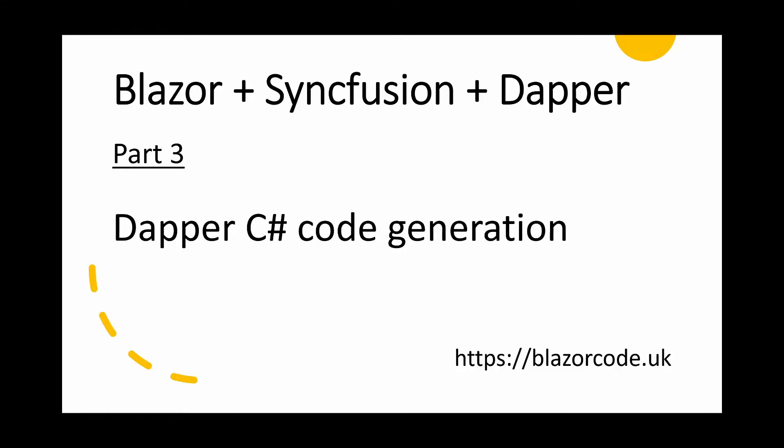Welcome to part three of our series of videos on creating a C-sharp Blazor application using Syncfusion controls and DAPA. In this video, we're going to look at the DAPA element of this and linking the application to the SQL database.